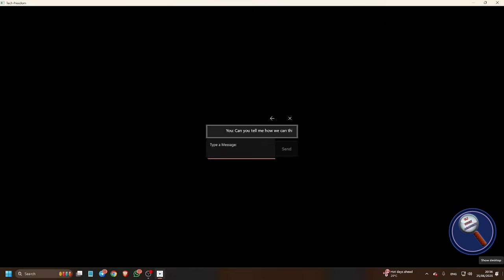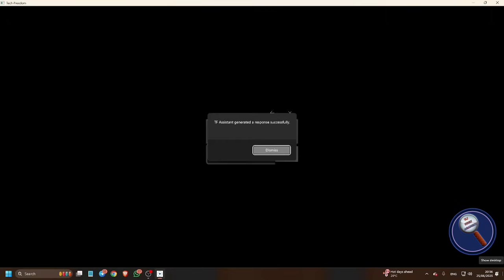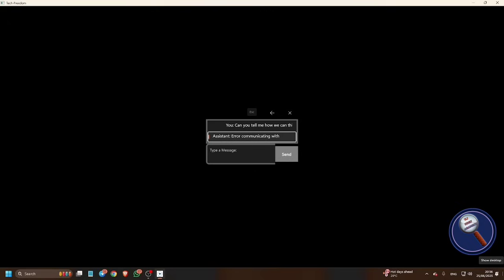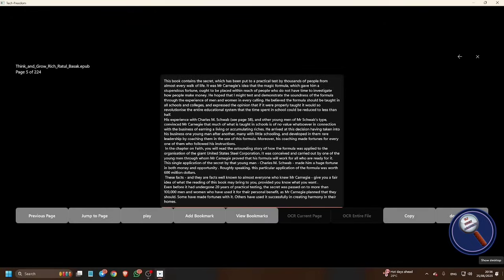If assistant is preparing the response dialogue. If you press enter, it will open another line. TF assistant generated a response successful. To see the response, press shift plus tab. Messages list, assistant: error communicating with API. It says error communicating with API. I think some problem is there, but you can try this feature. This will be really helpful for you, I hope.